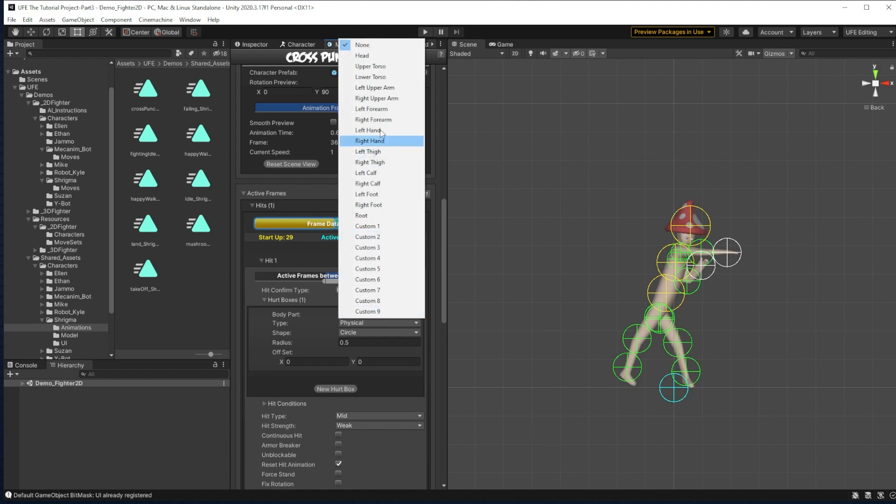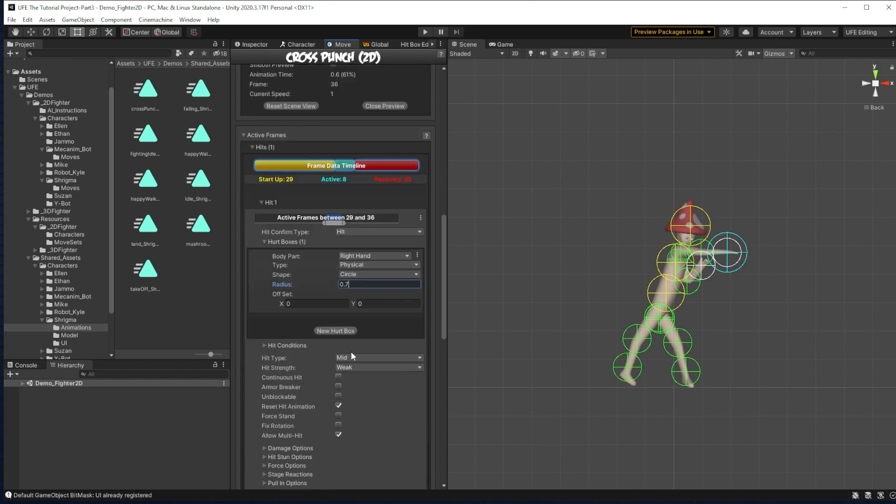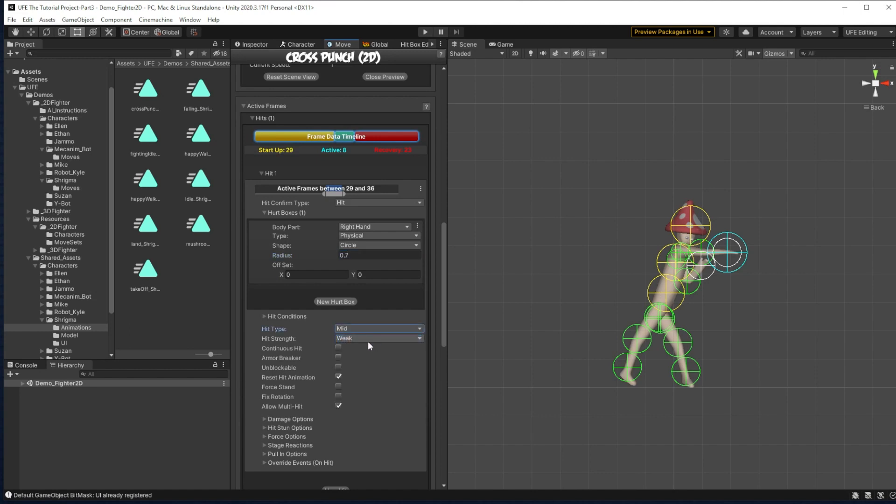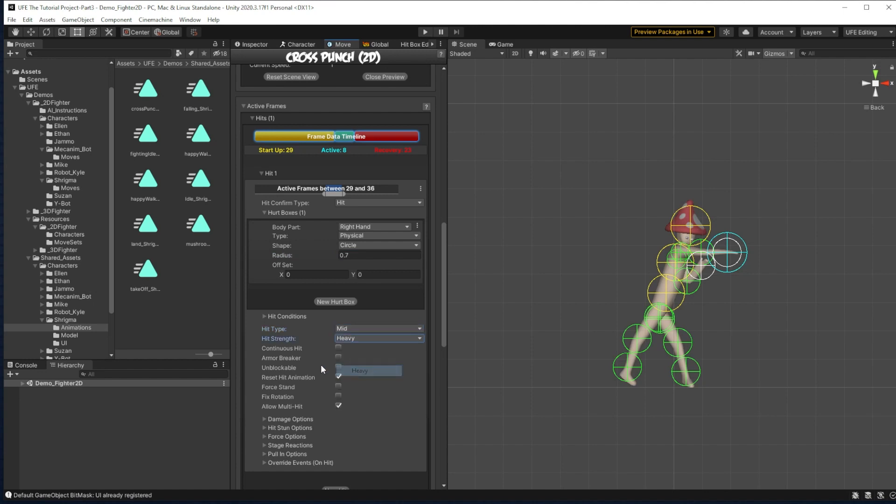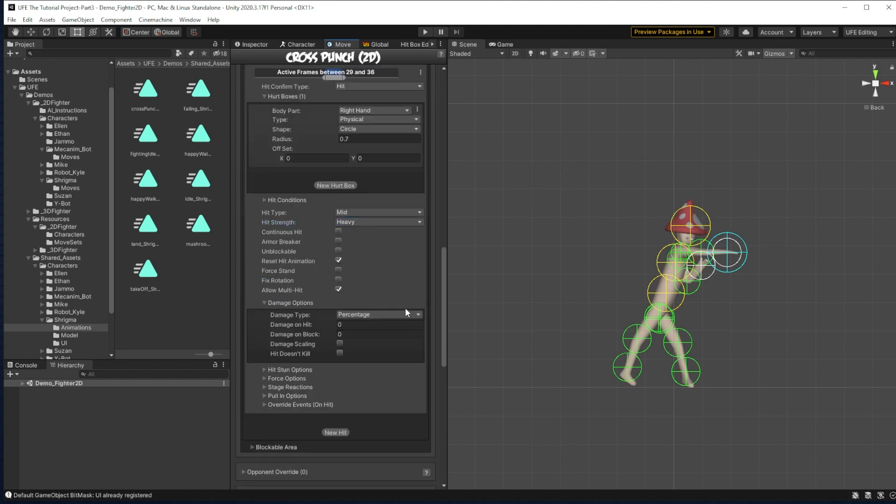So body part, right hand. And this blue circle is the hurt box. I'm going to put it at a 0.7 size. And then since this is a heavy attack, it's only attacking the middle of a body and its hit strength, I'm going to make it heavy.